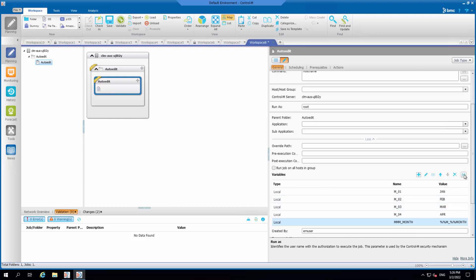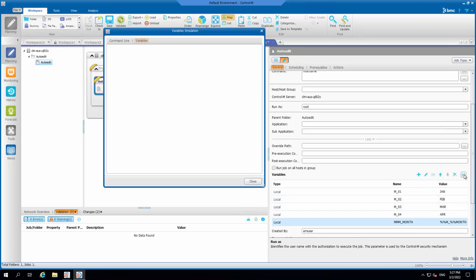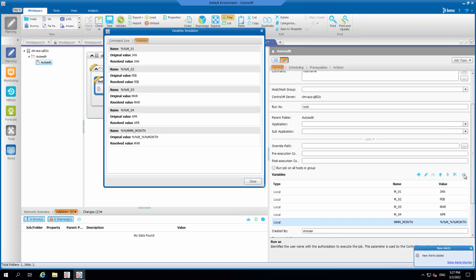Click the variable simulation option to see the resolved value. The variable mm_month is resolved to March.